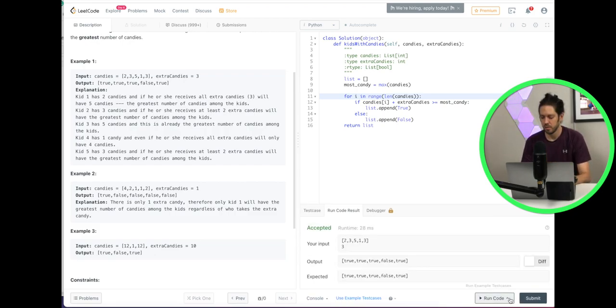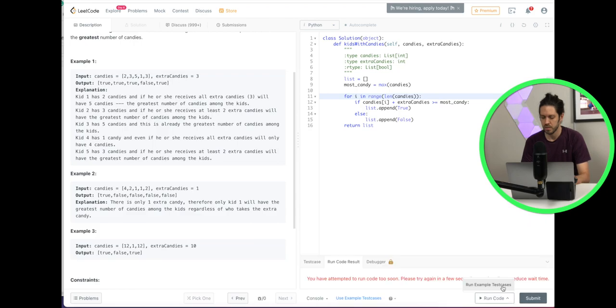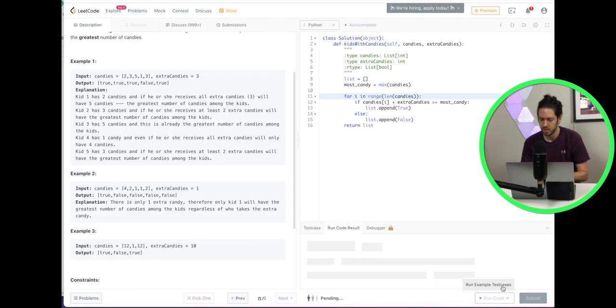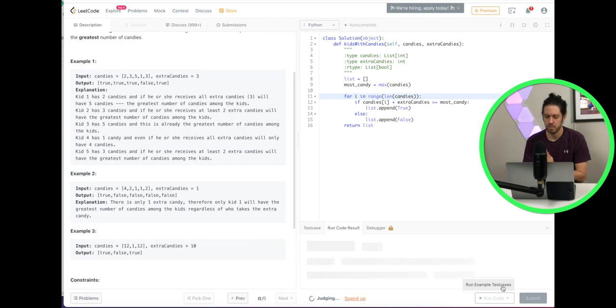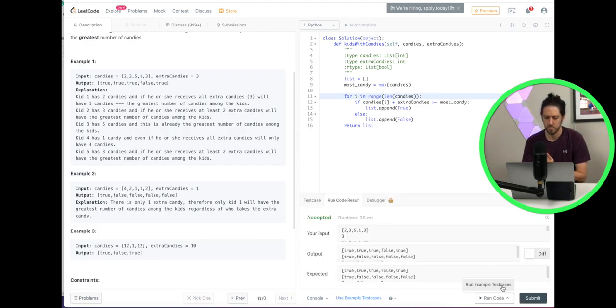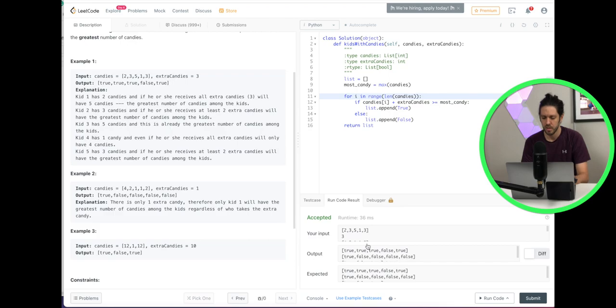And we can also just run all test cases, make sure that it runs for all of them and it works.